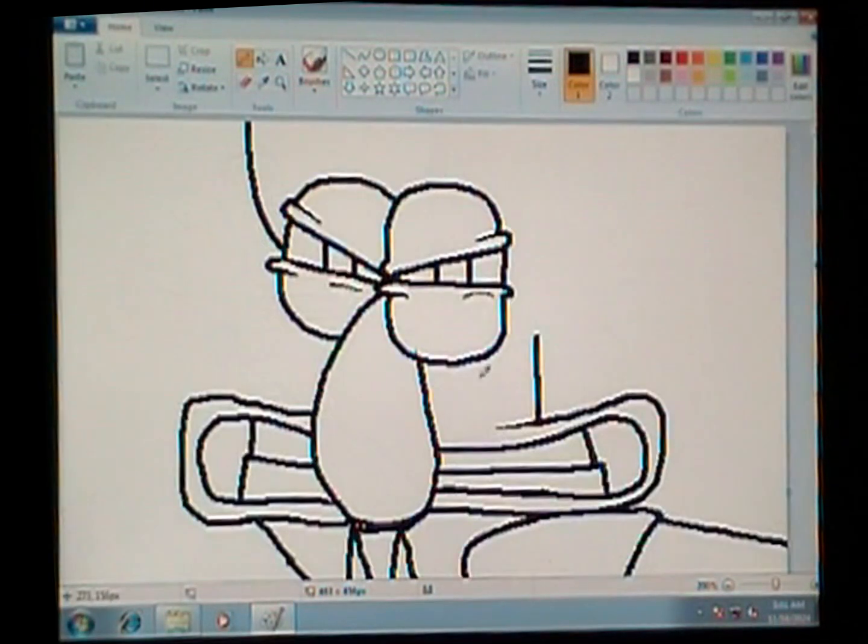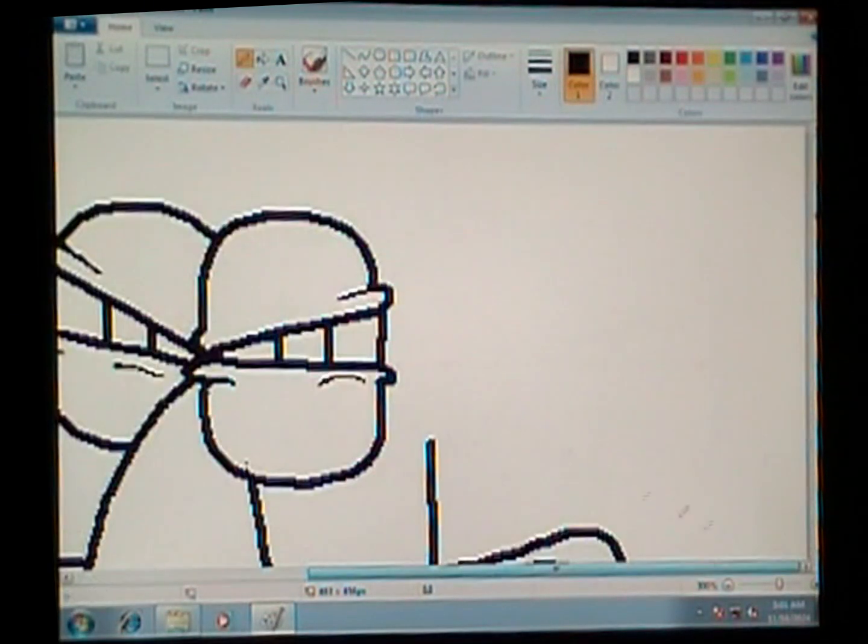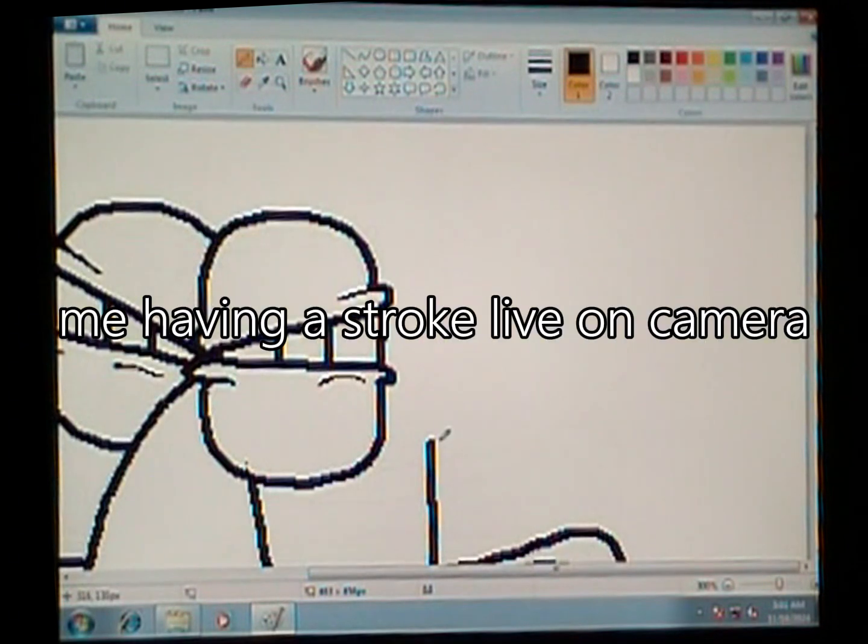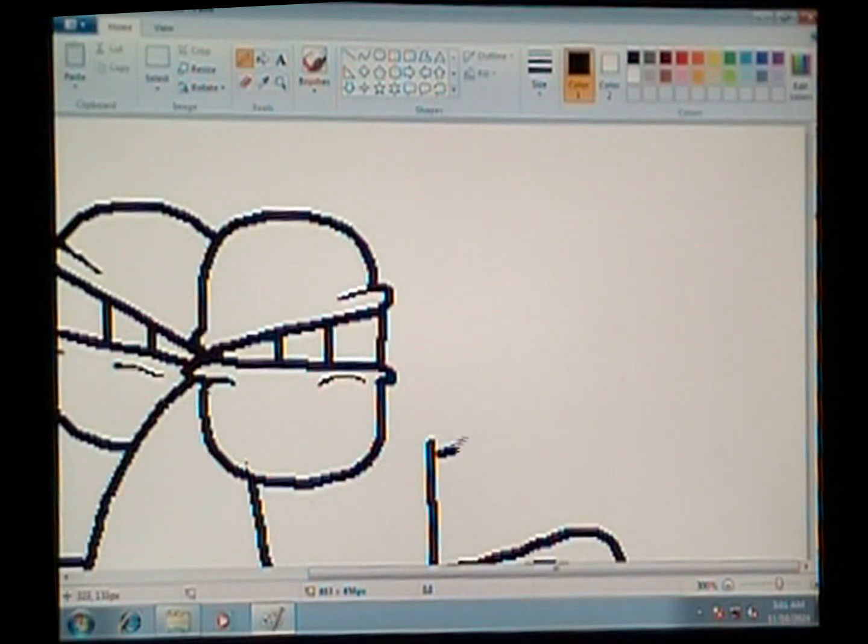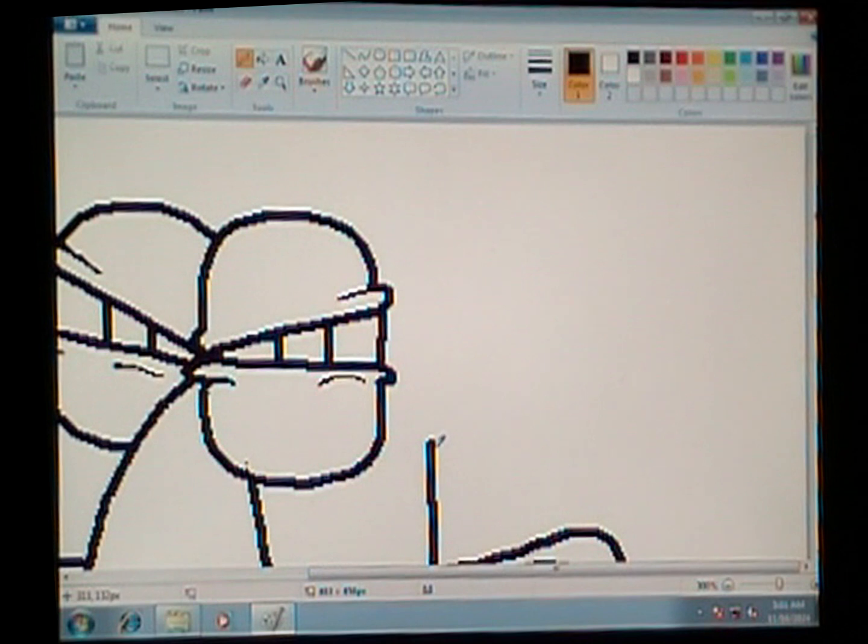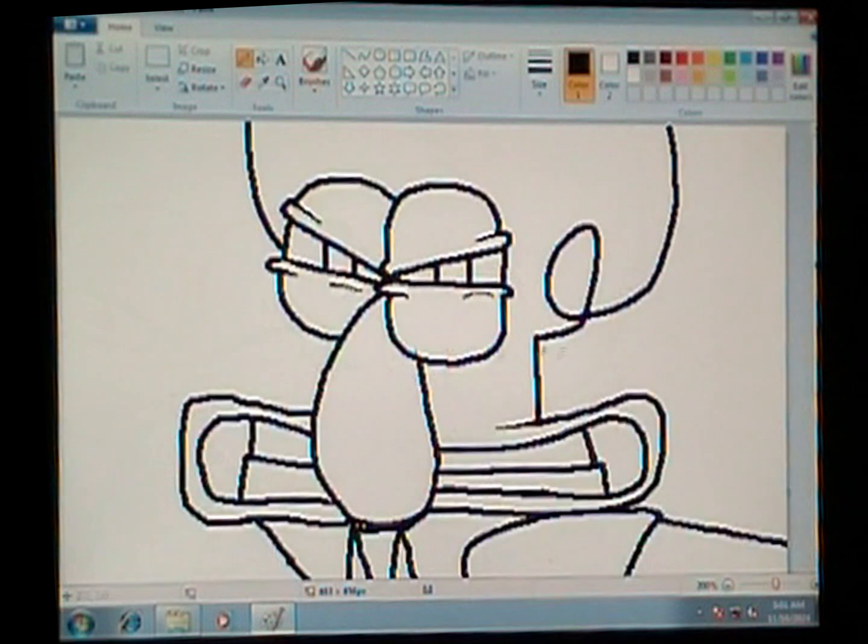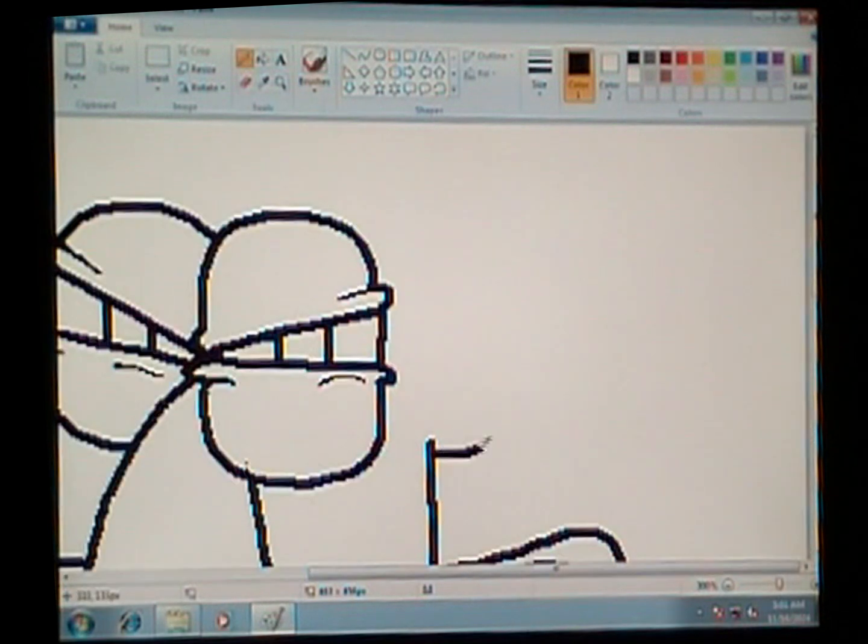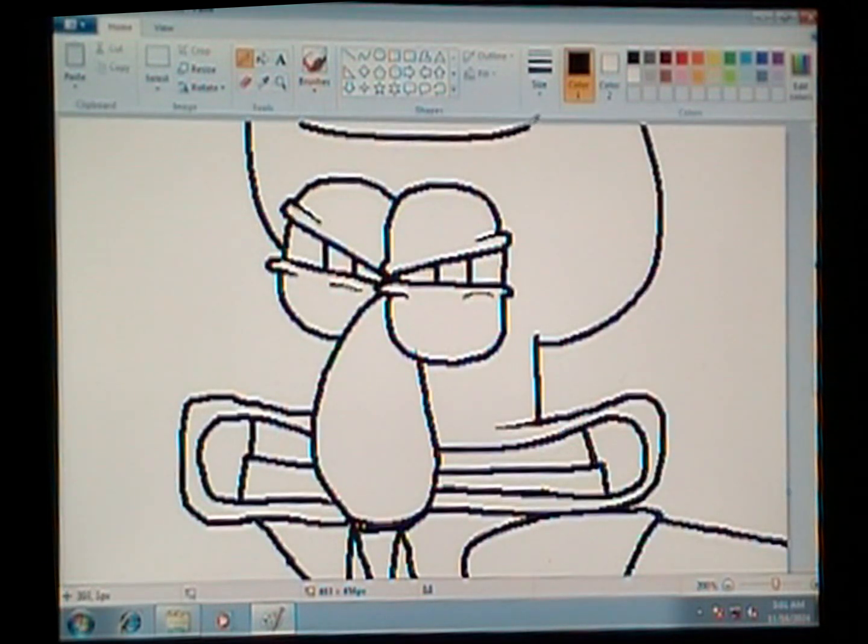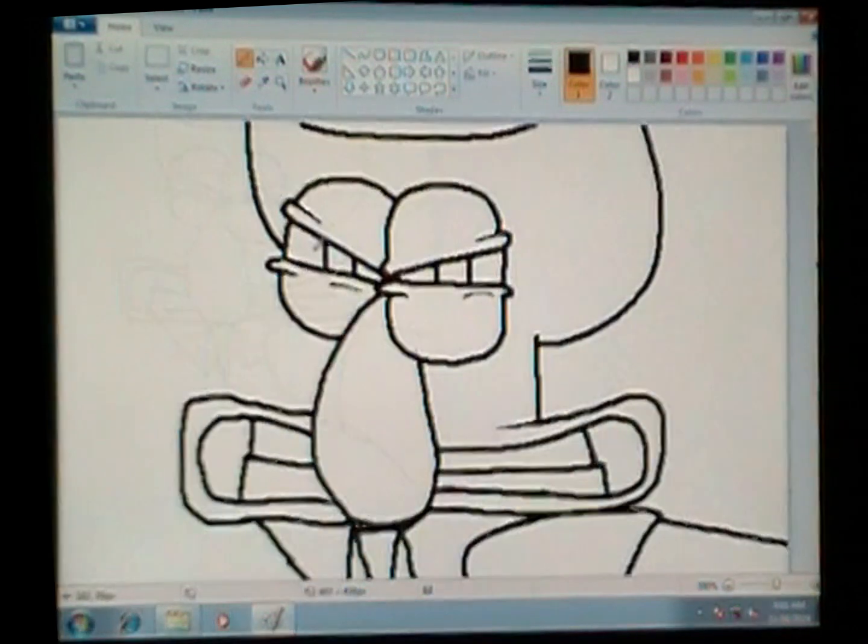It looks vaguely of Squidward. It may not be proportionally accurate but whatever. In fact the original isn't very proportionally accurate. That's his ear that he famously has. That head shape and the forehead line, that makes it just look like Squidward. That is Squidward.